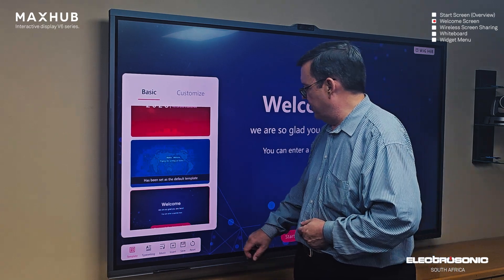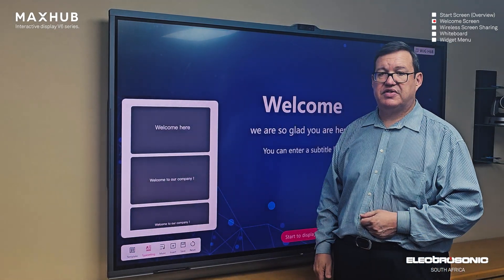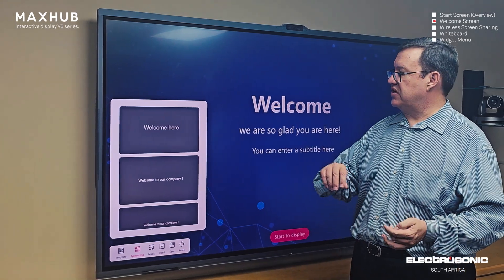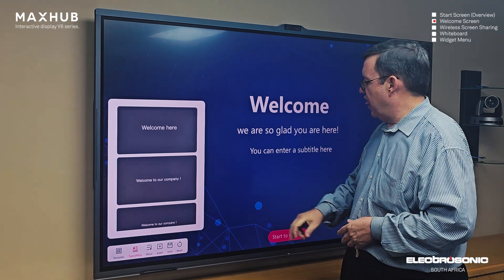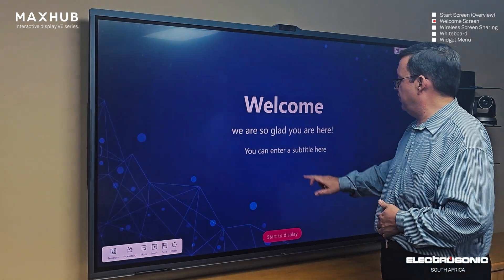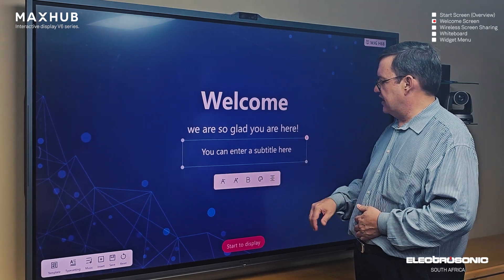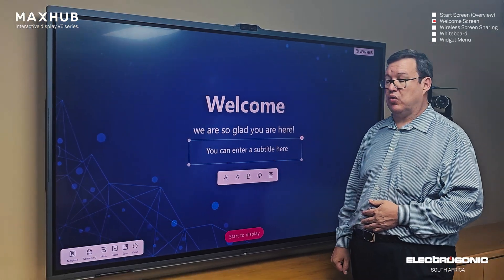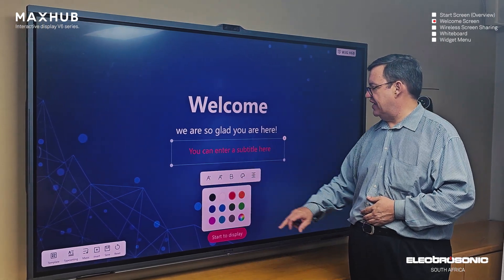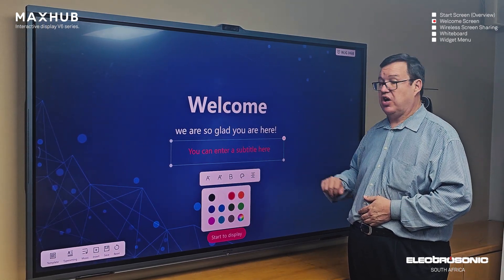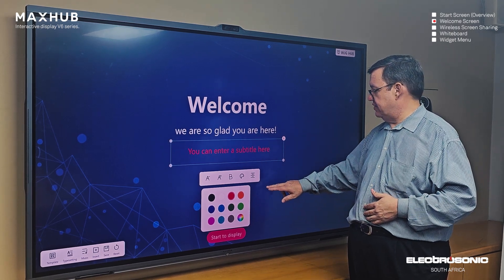Then the next step is the type setting. So we can set up the type of typesetting we want. These are all designed to give you a start on developing the welcome page. You can also edit text — you get font size, bold, normal, and you can select different colors for your text. You can also orientate the text in the center, left, or right aspect of the screen.